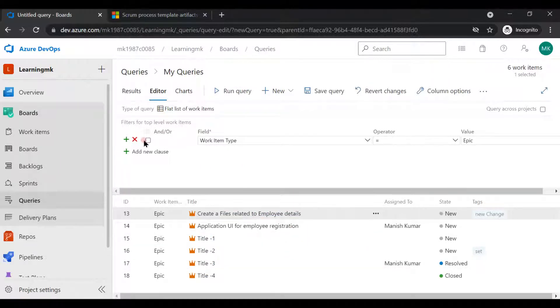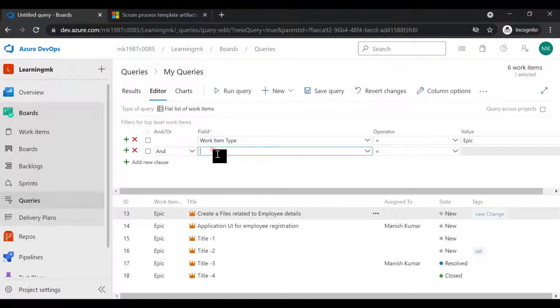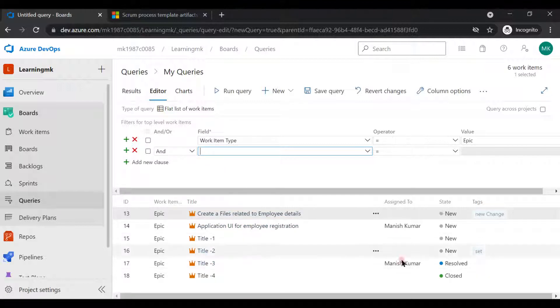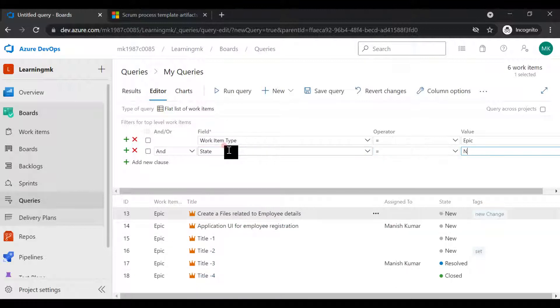Now you want those epics which are in new state. If you see here, we have six epics, and out of these six epics we have four epics which are in the new state. So you can see like this and you'll get your values.